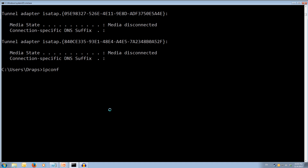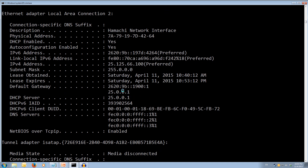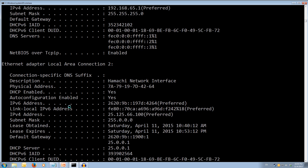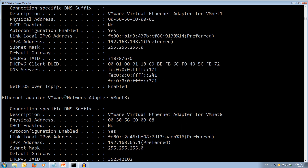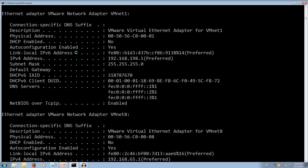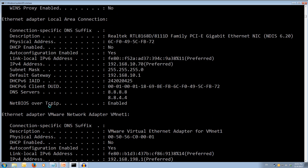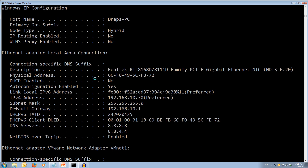If we use ipconfig /all, we get a bit more detailed output. You can see lease obtained, lease expires, whether DHCP is enabled, whether auto-configuration is enabled, our DNS servers, whether NetBIOS is over TCP/IP, and you also get a description of the adapter on your computer.